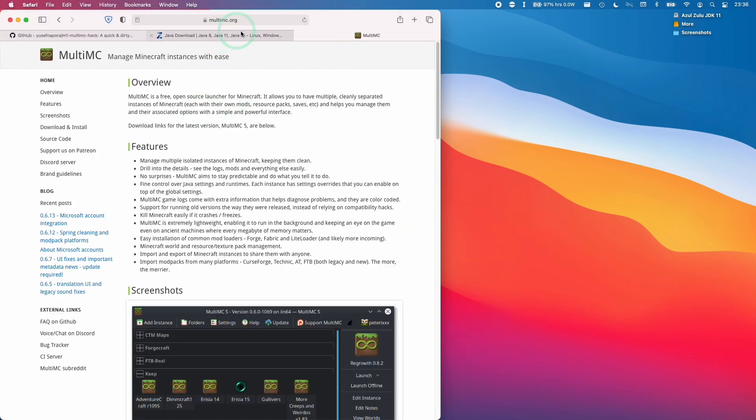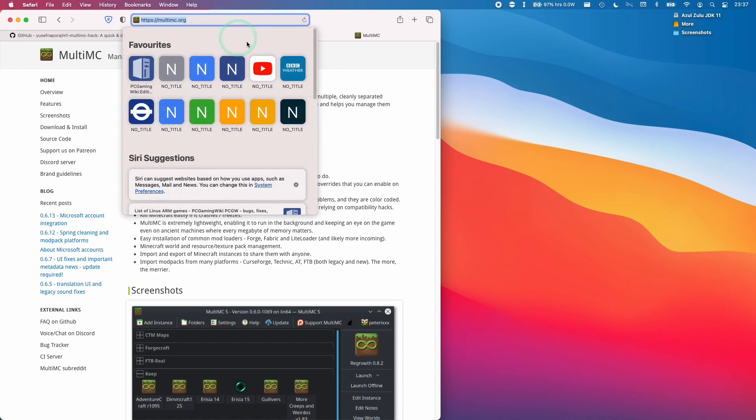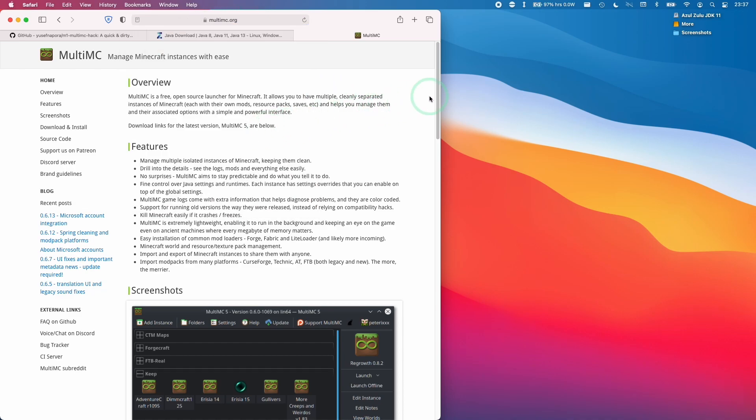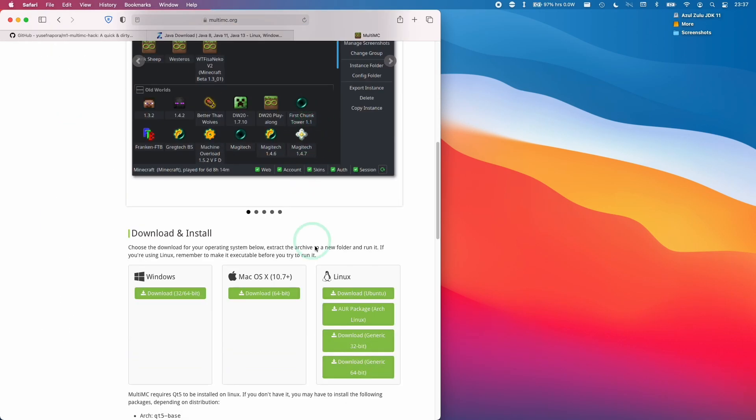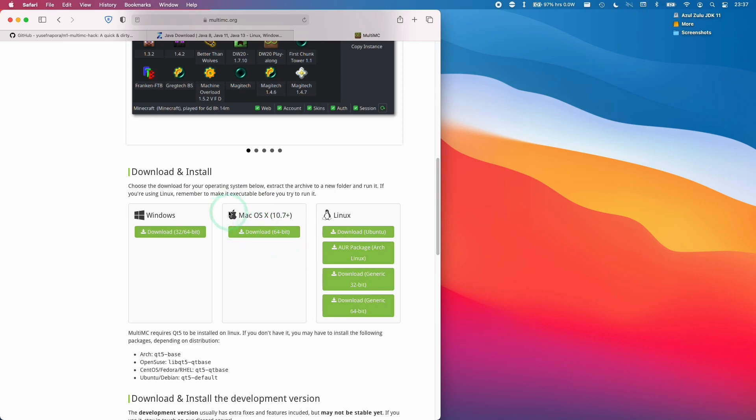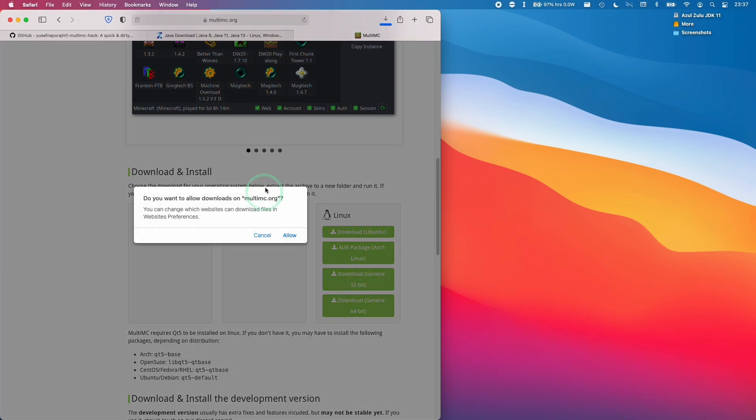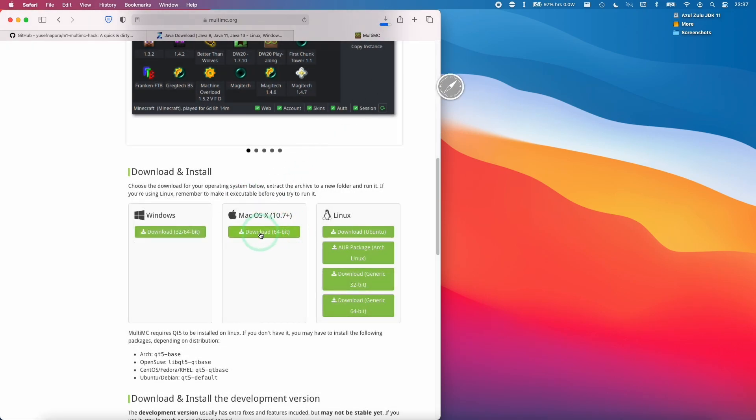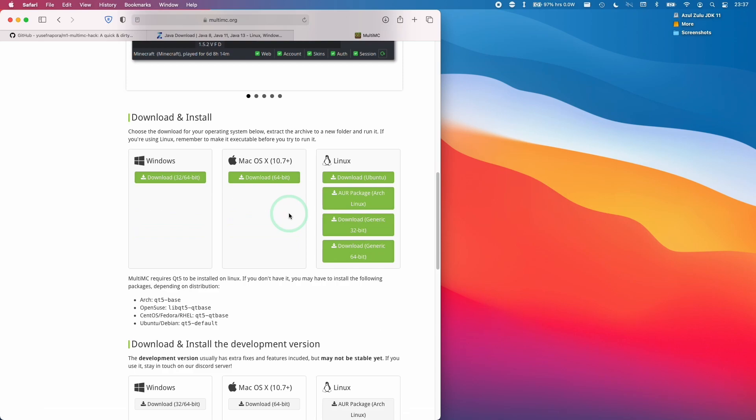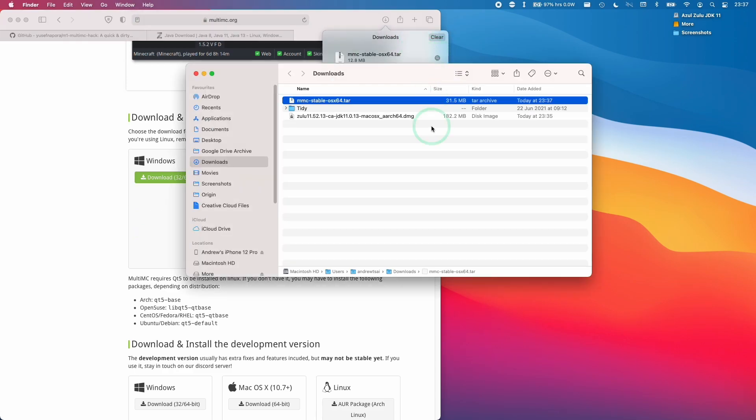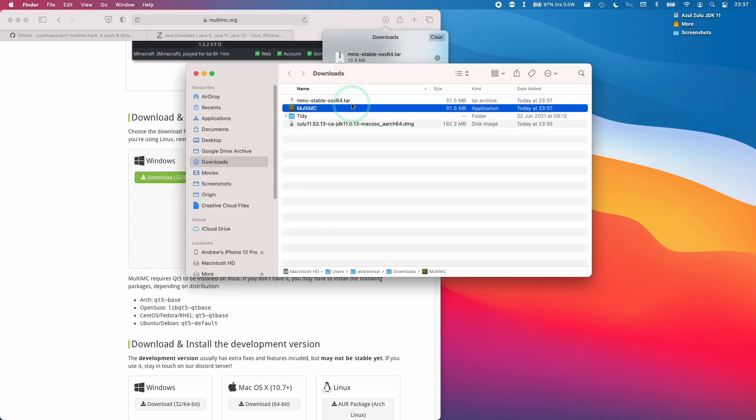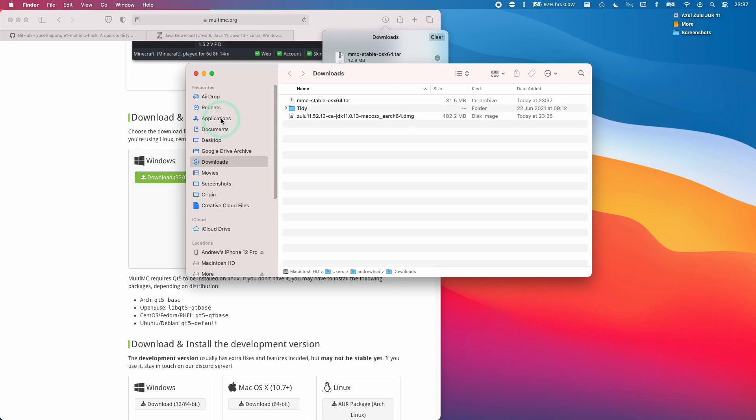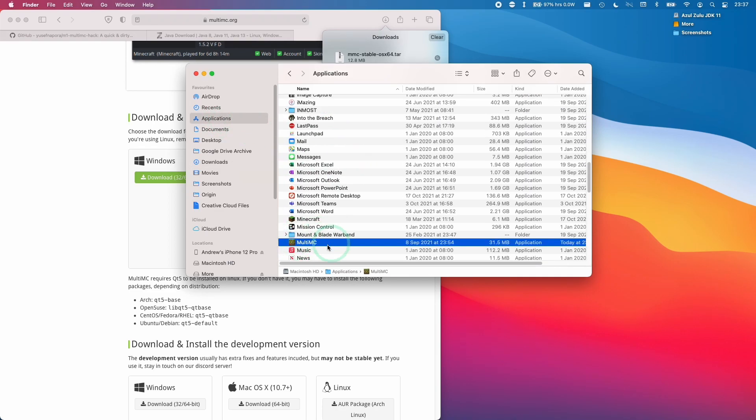So the next step is to install a copy of MultiMC. I'm going to leave a link to this in the description. What we're going to do is scroll down on the homepage, and we're going to find the macOS build. Here we're going to download the 64-bit build of the macOS version of MultiMC. We're going to go to our downloads here, go to Finder, double click on this file, and then we have MultiMC extracted there. We're going to drag this to the applications folder, and then we can find our MultiMC application in the applications folder.